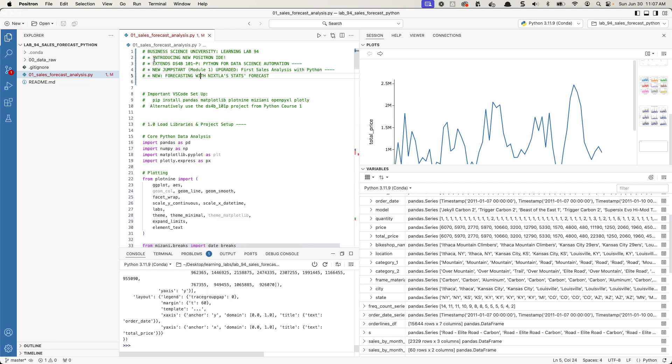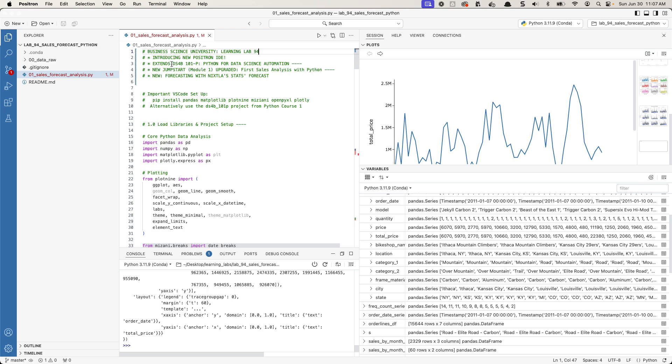So I just introduced this new Positron IDE, I'm actually working on Learning Lab 94. This is a brand new learning lab, and I'm going to do a full data science project. In this case, a sales forecast analysis. What I'm going to do is I'm going to extend the jumpstart in one of my courses, my first Python course, I'm actually going to give you the code, or I'm going to show you the code for this jumpstart, and I'm going to extend it, I'm going to upgrade it by using some new Python libraries.